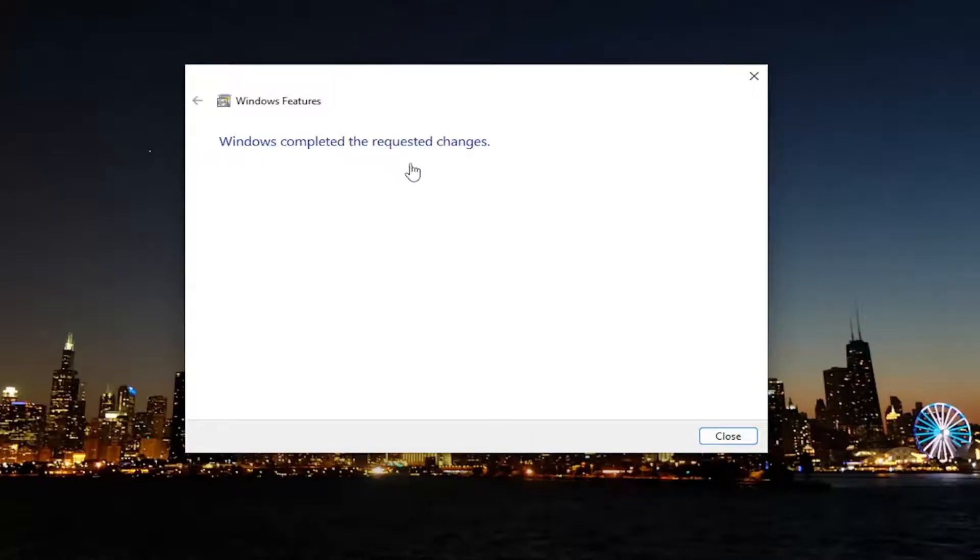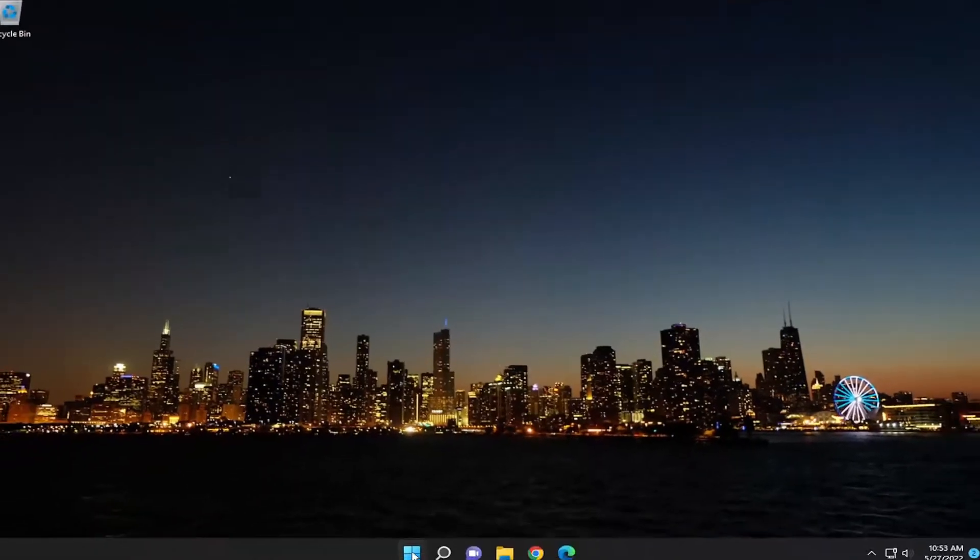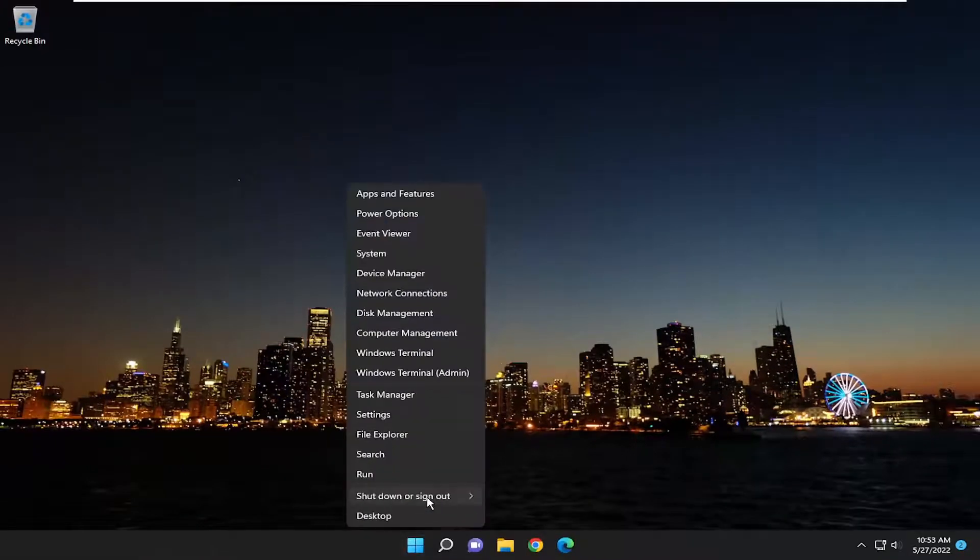Once Windows has completed the requested changes, select Close. I would suggest restarting your computer, so go ahead and restart your device.